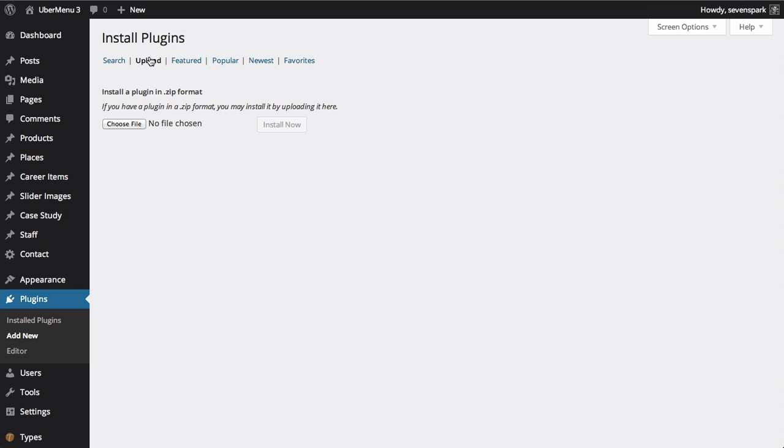Select the Ubermenu zip file you downloaded from CodeCanyon and upload it. Note that if the file you downloaded is not a zip file, it means your browser unzipped it automatically on download.